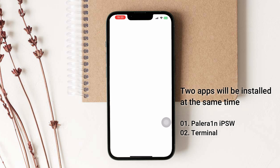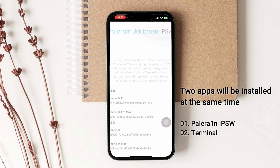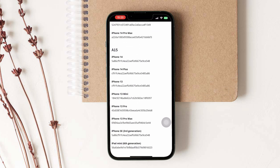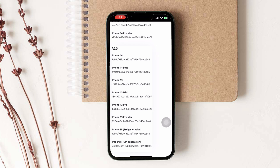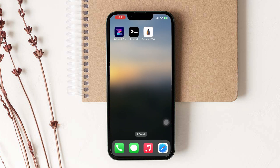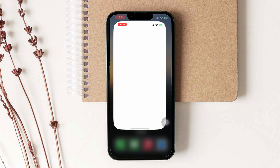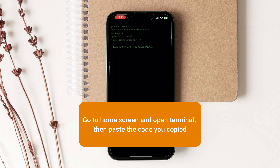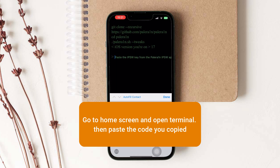Open IPSW and according to your iPhone model, copy the code from the list. Go to the Home Screen and open Terminal, then paste the code you copied.